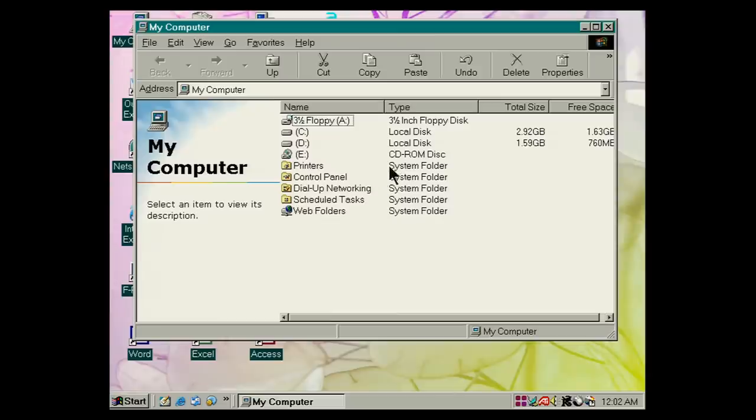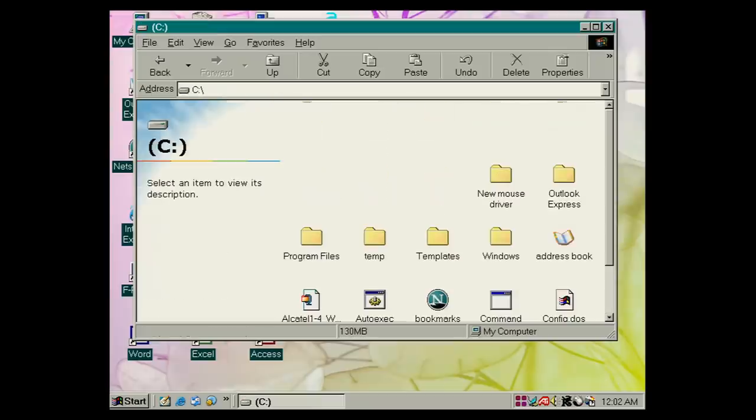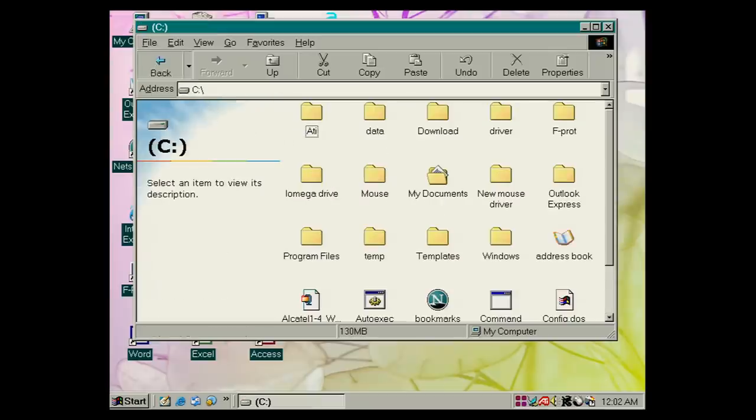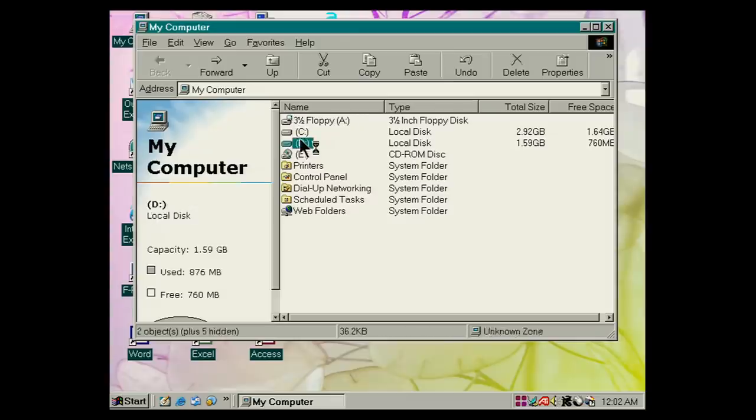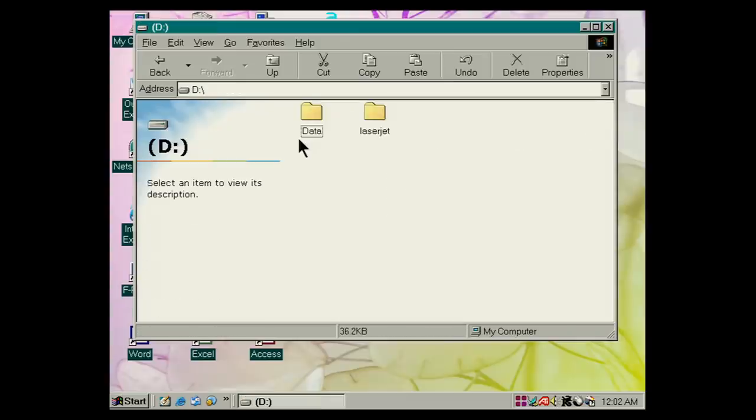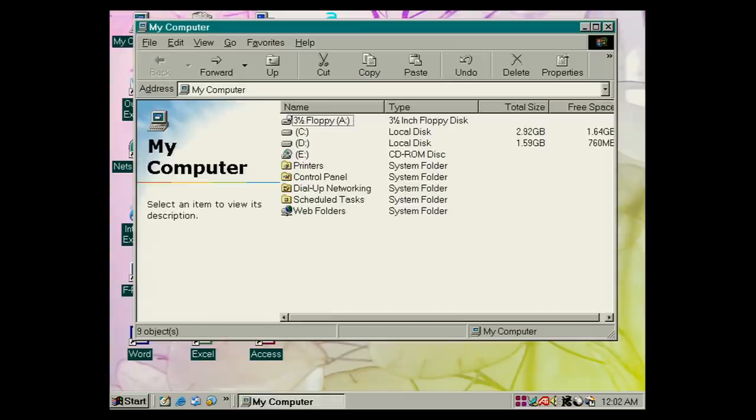And here we are looking at my computer in Windows 98. And the hard drive on this system is divided into two partitions. As you can see, there's a C drive containing all the traditional Windows stuff. There we are. And the other partition is set up for the user, I think. There we are. That's the way it's done here.